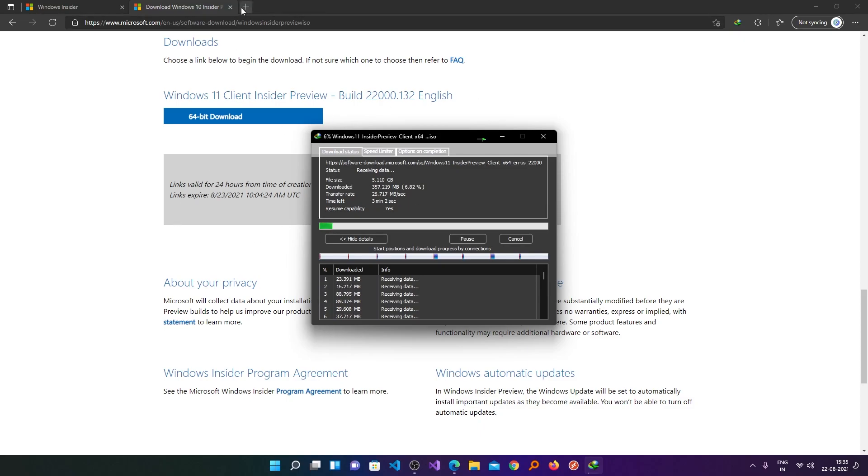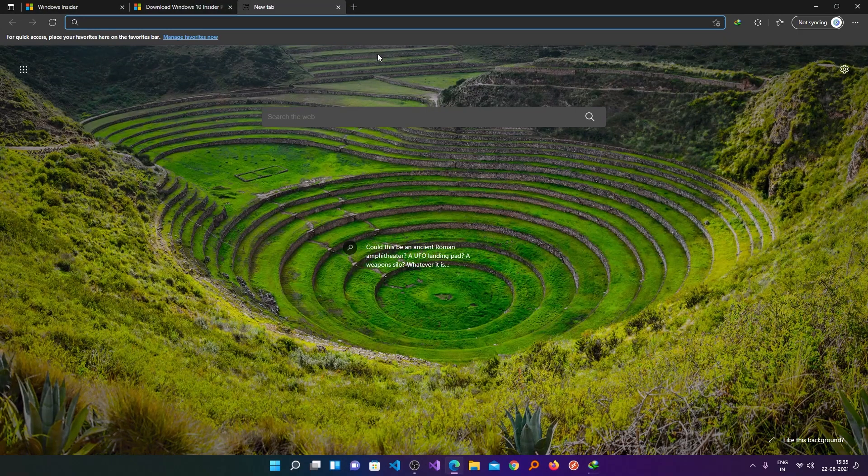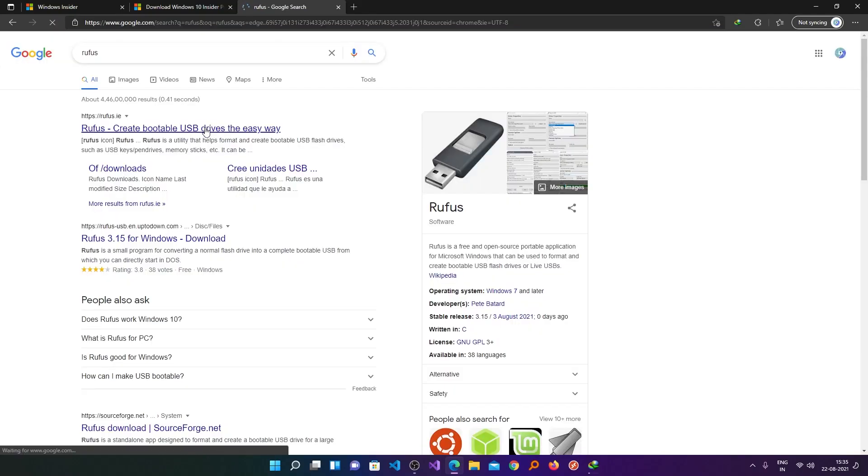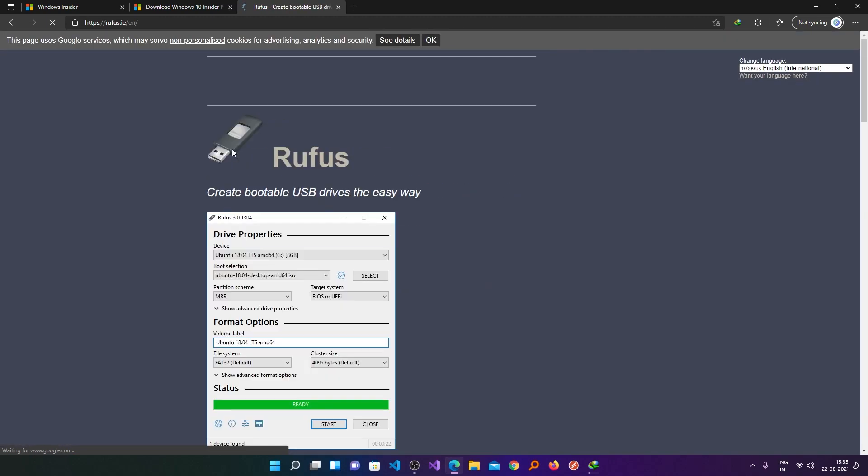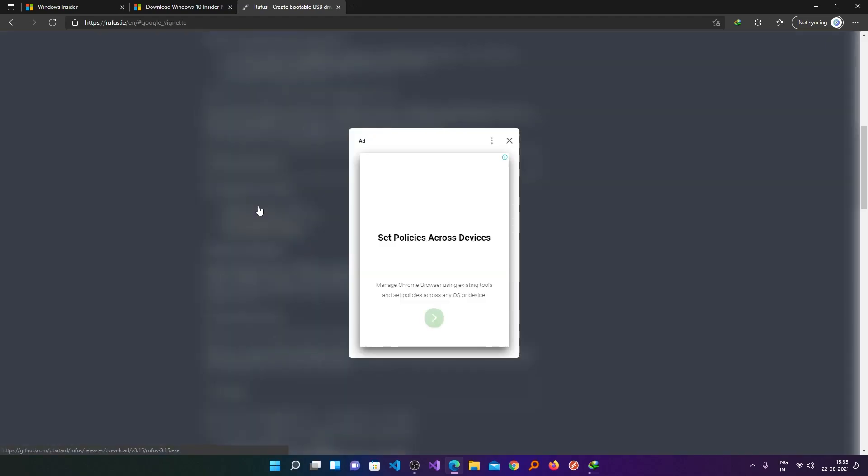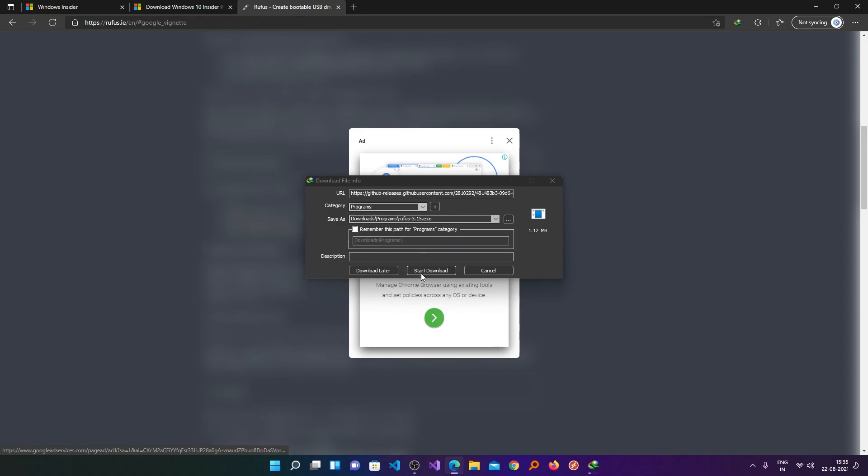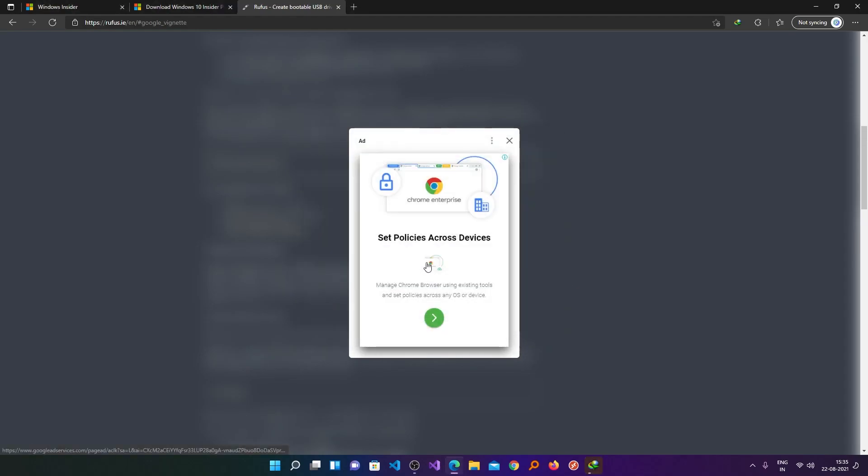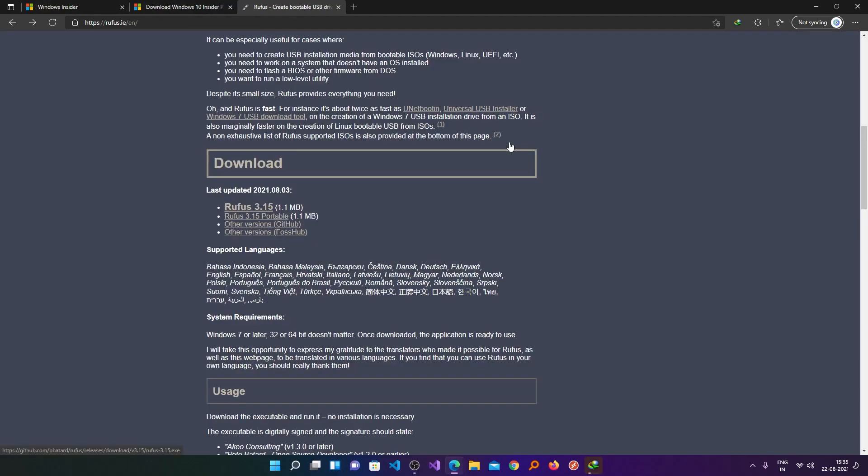let's download Rufus which helps us to create the bootable pen drive. And click on this link. Here you can see the latest version is 3.15, just click on that. And in this way we have downloaded Rufus as well.